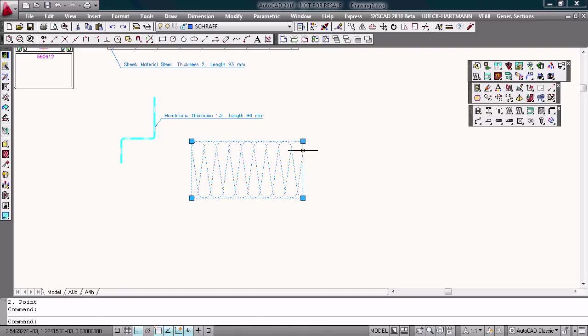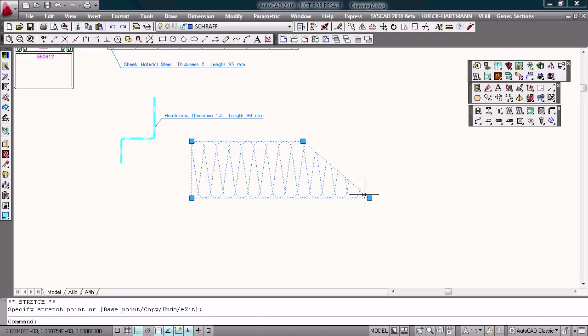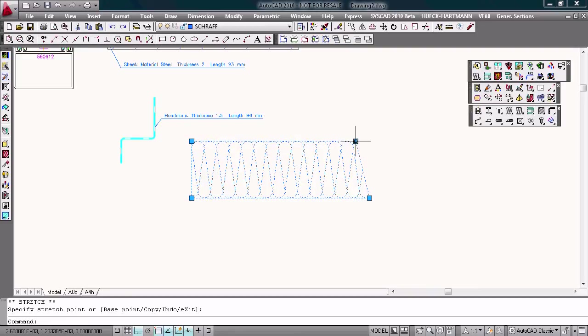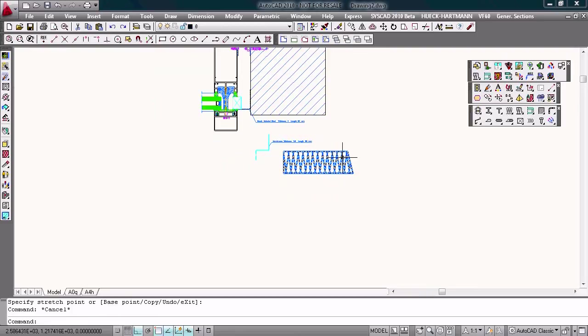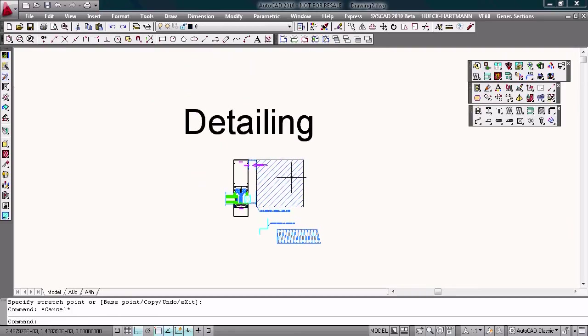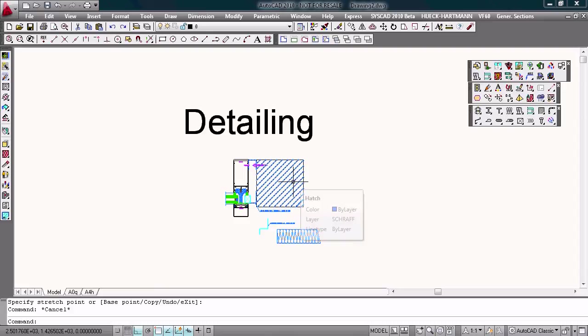Same with the insulation. Draw the insulation and change the insulation with the grip points. This is the stage of detailing.